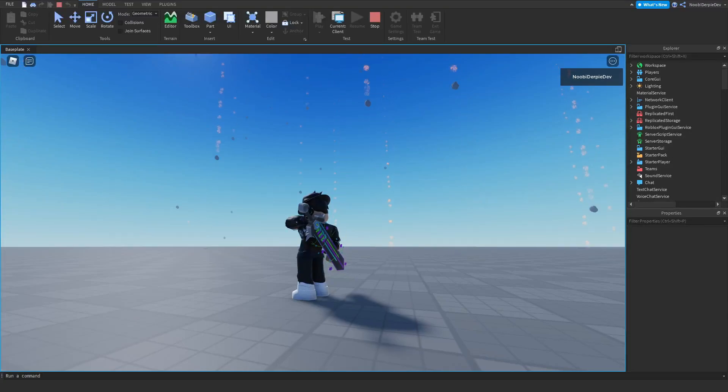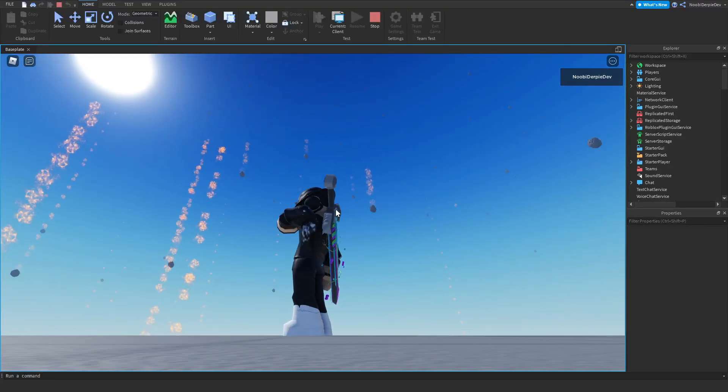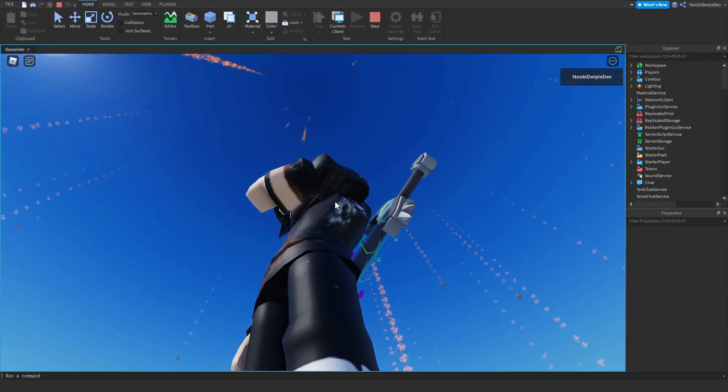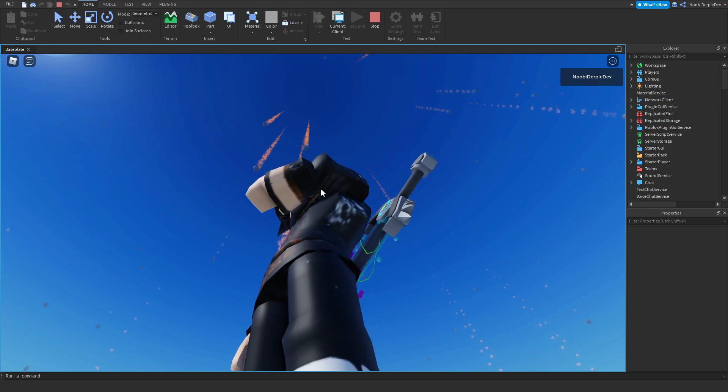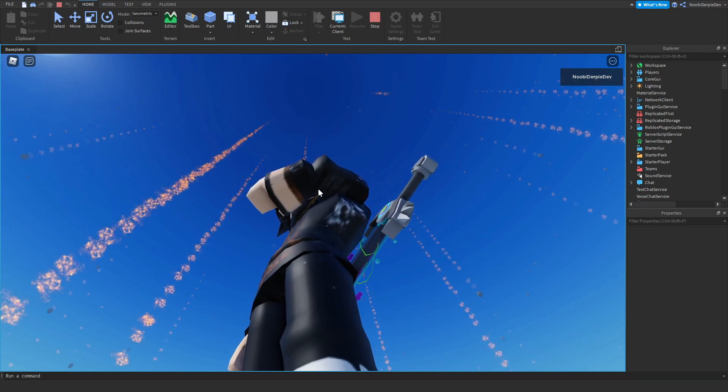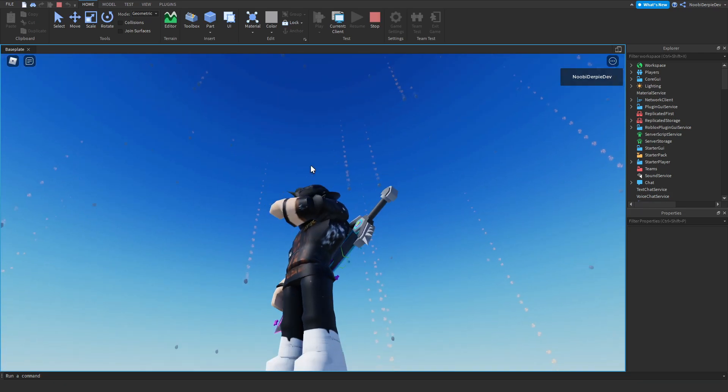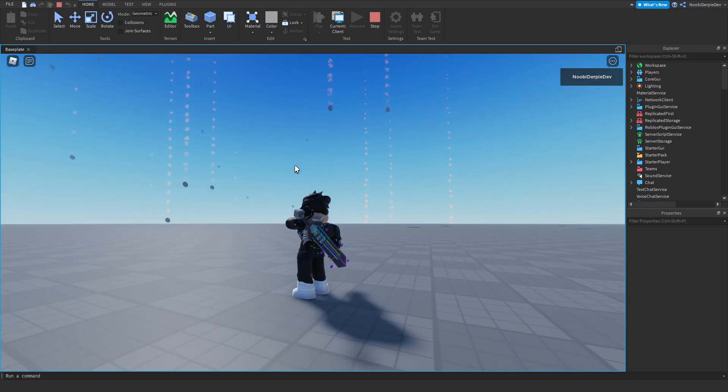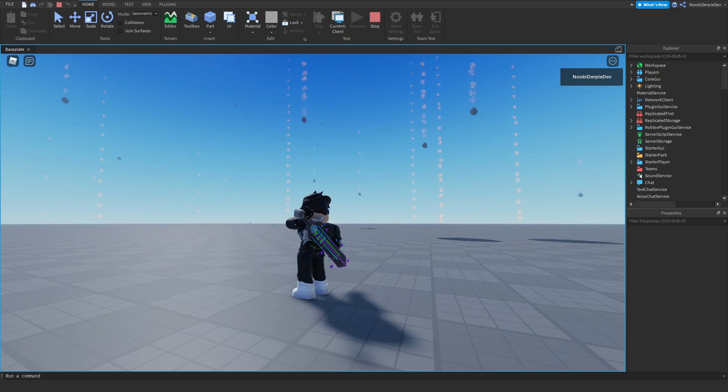If you want to know how you can make a meteor shower in Roblox just like this one where meteors fall out of the sky and you get killed whenever you touch them, make sure to watch this video all the way to the end to find out exactly how to make this.